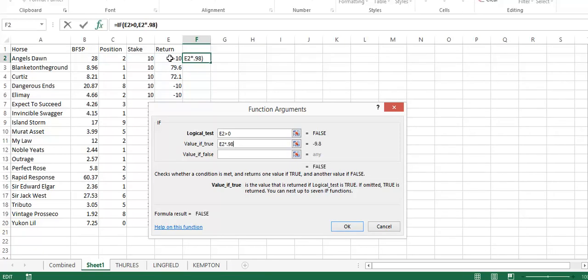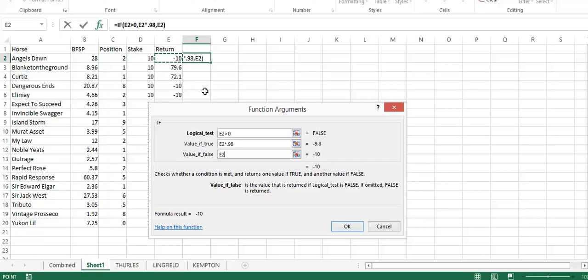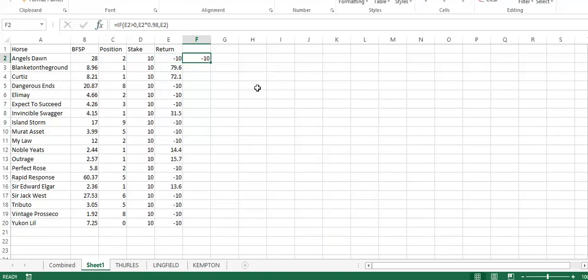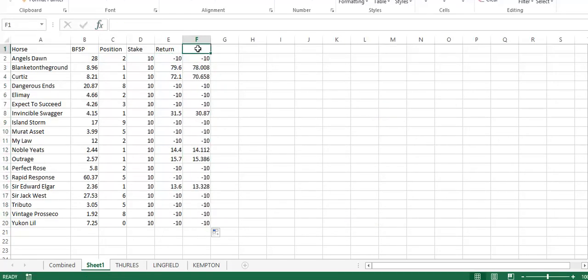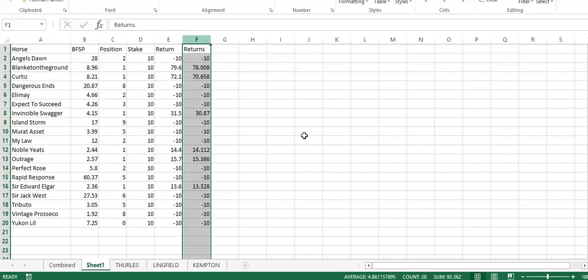And if it's not, then we just want to return the loss, and that gives you your returns for yesterday. So £92.36 from a flat £10 stake.